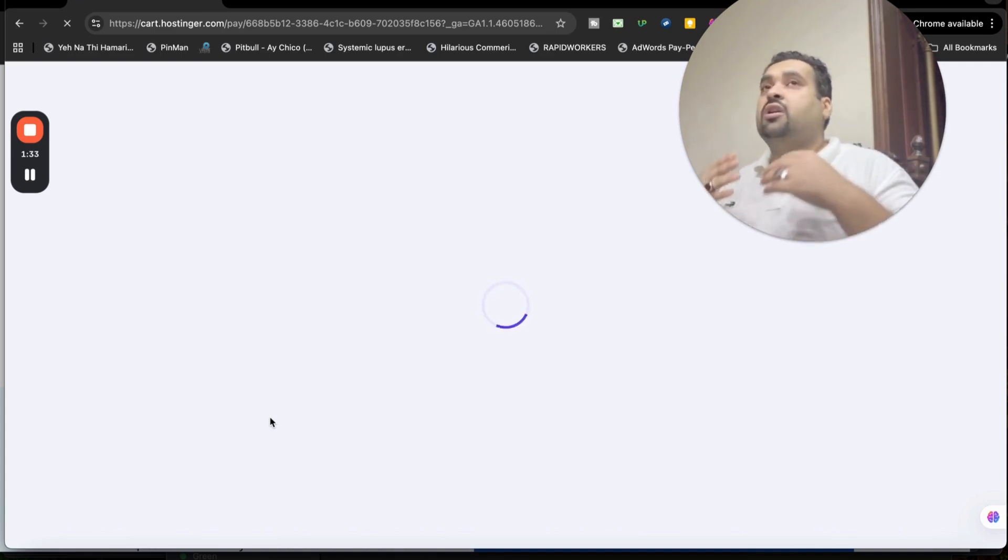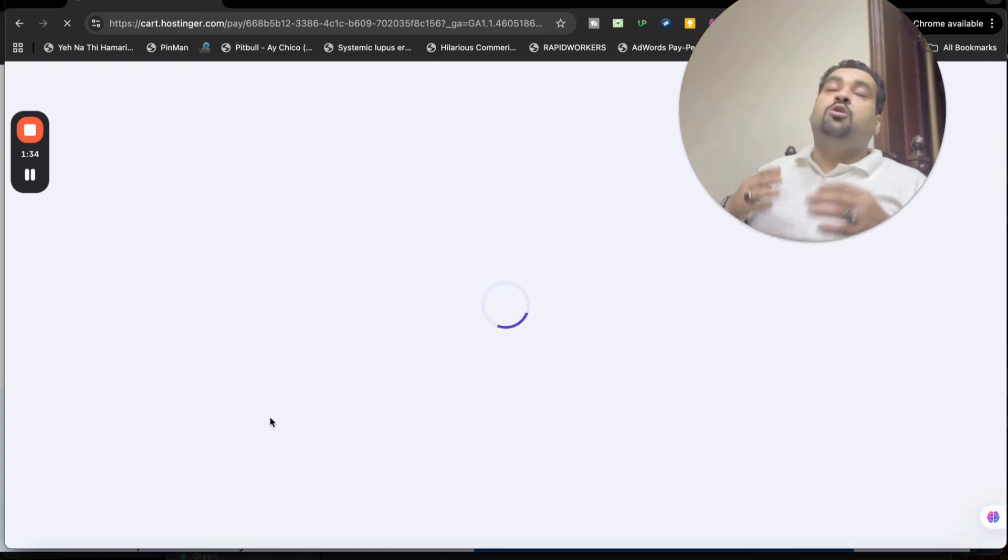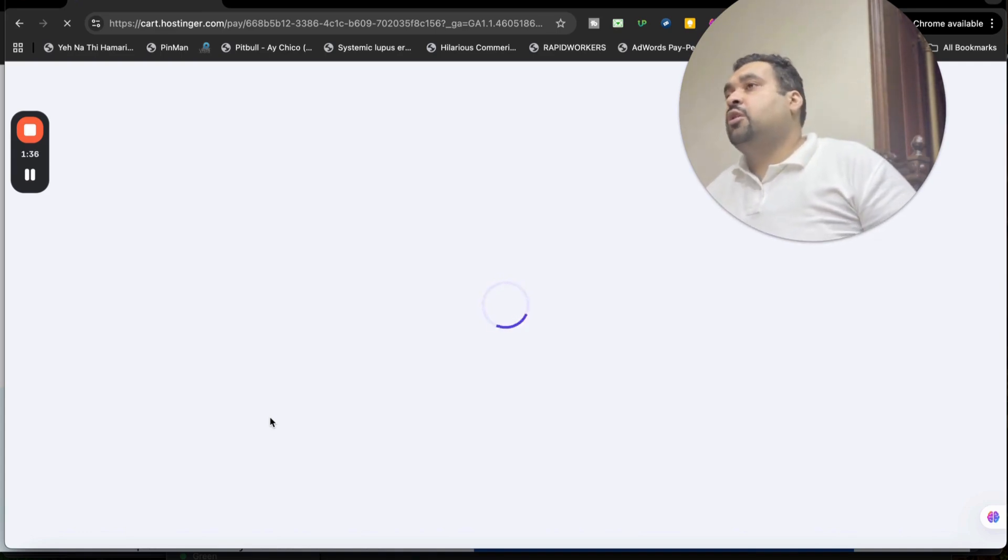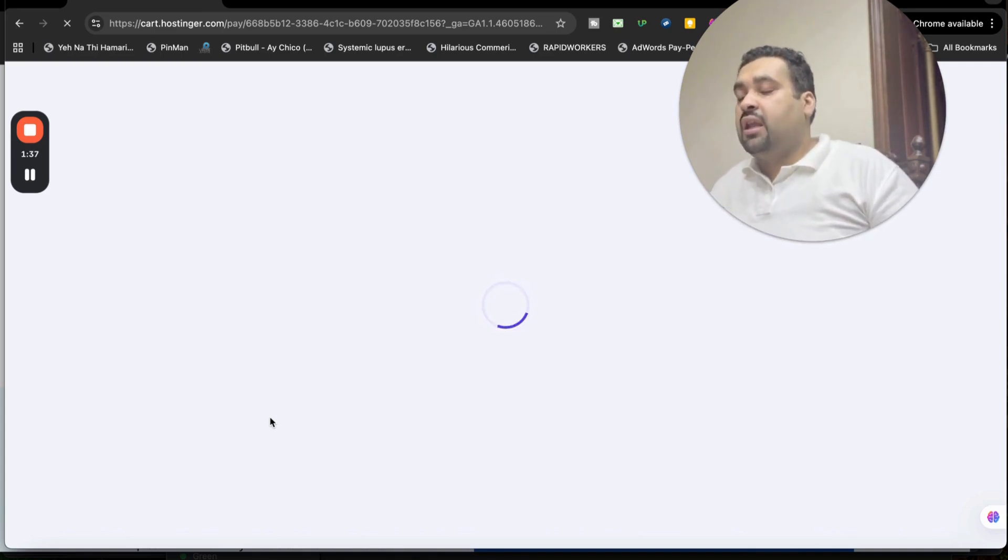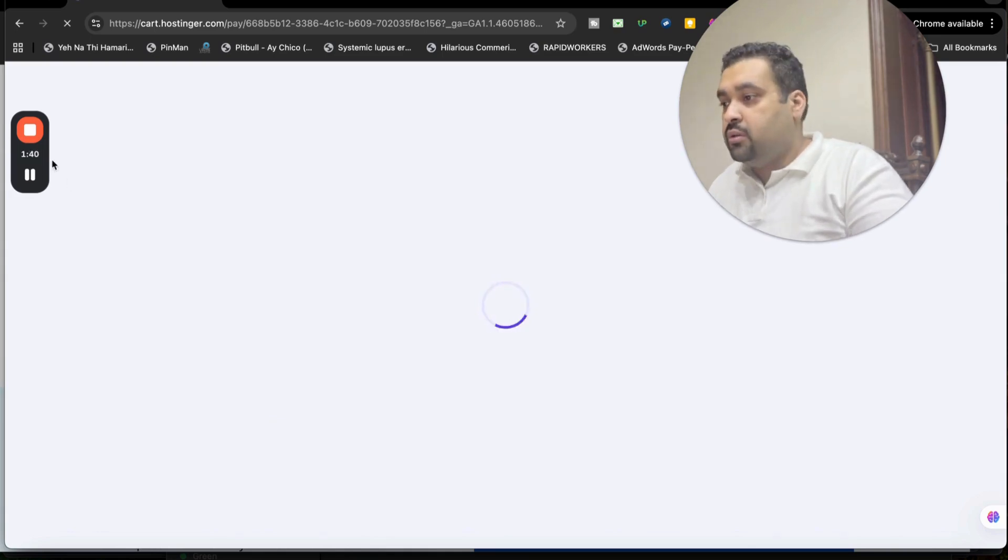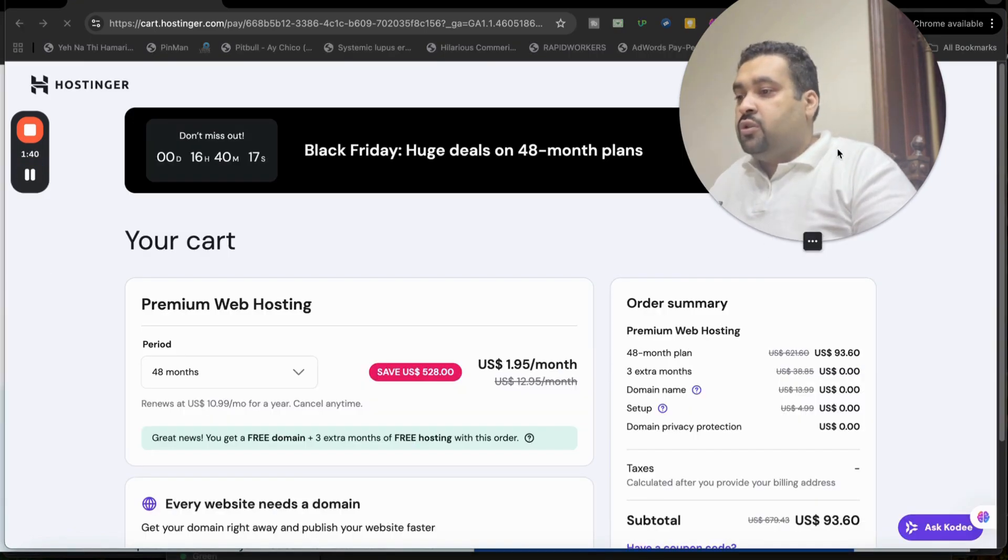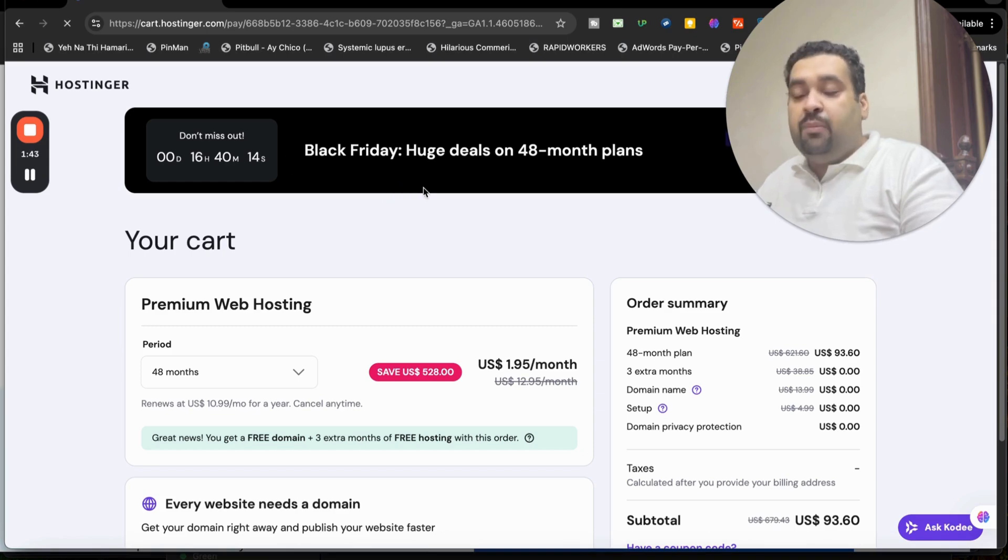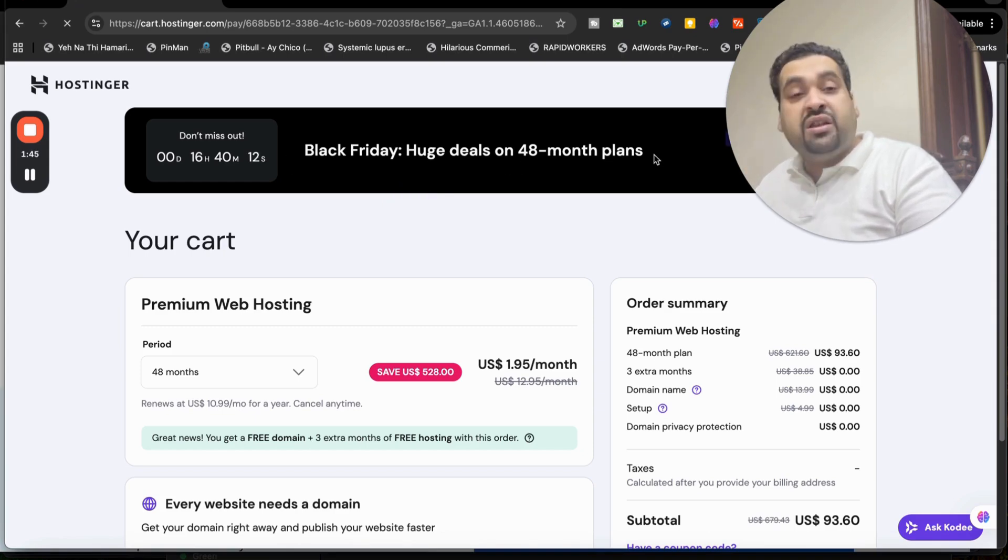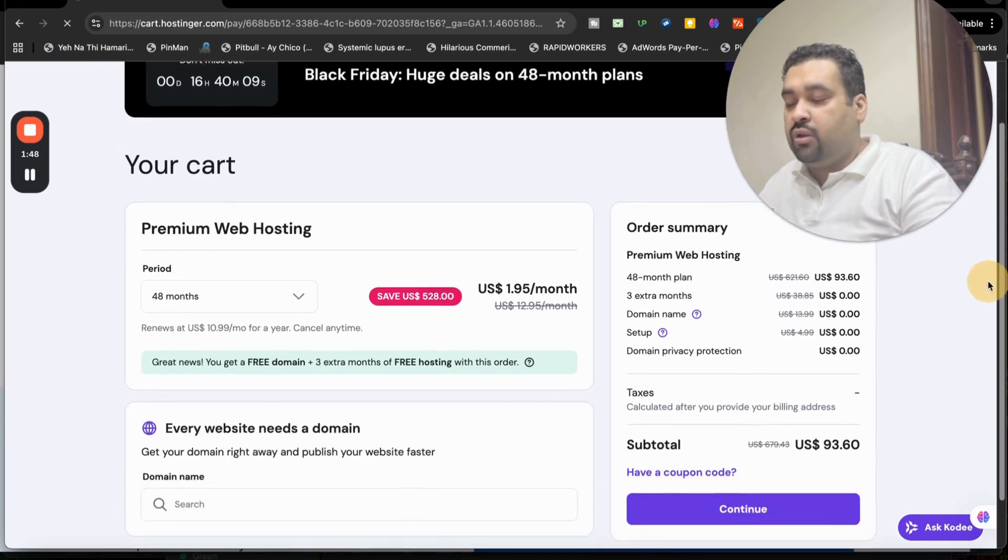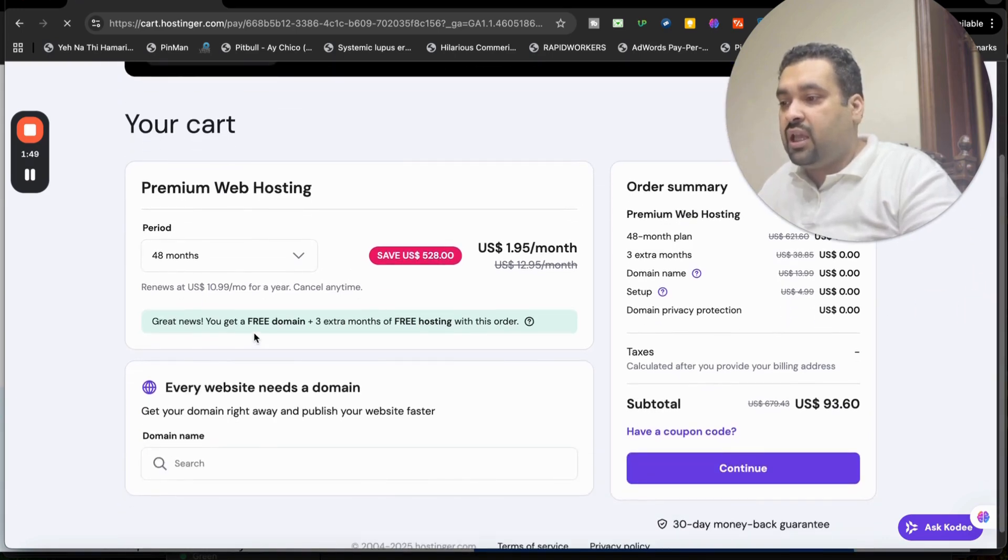On that page you can use the coupon code, plus apply your billing period and get an amazing discount at Hostinger. You may see the Black Friday deals are running right now. It's a limited time deal. These special discounts are on 48 months, so my recommendation is to order the 48 months.